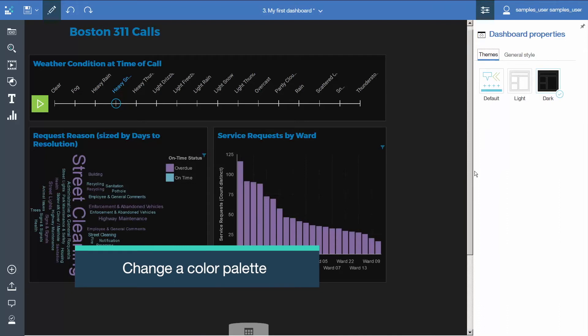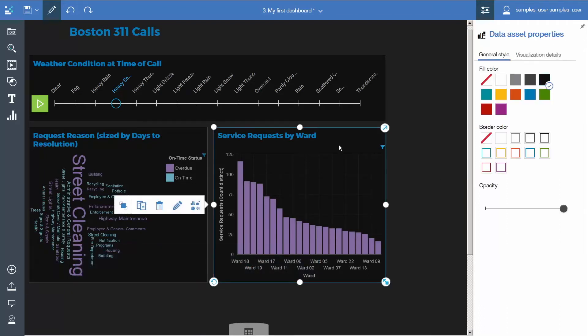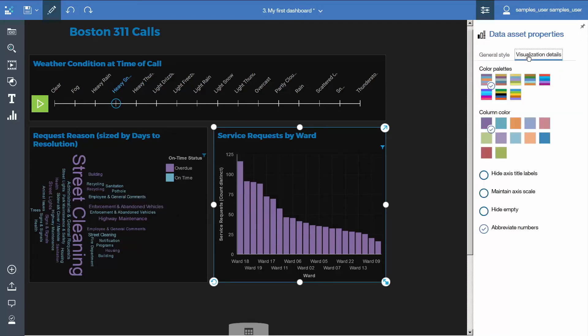To change the color of the bars in the column visualization, select the column visualization and click on the Visualization Details tab. Click on the fifth palette.